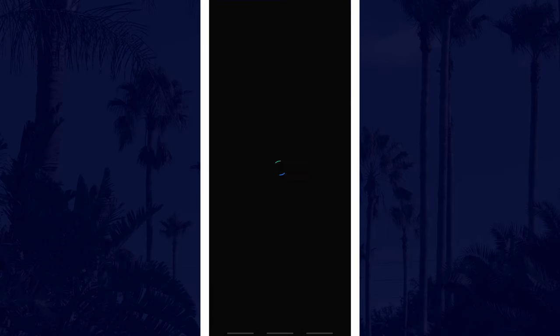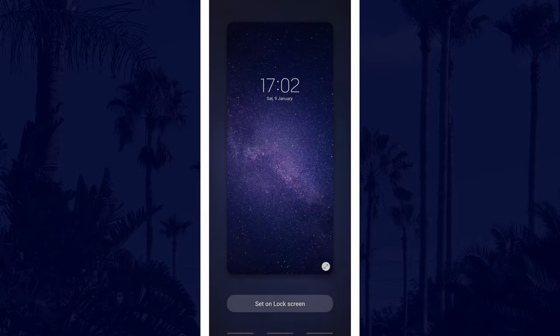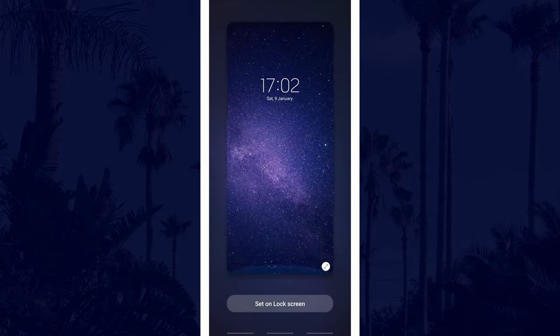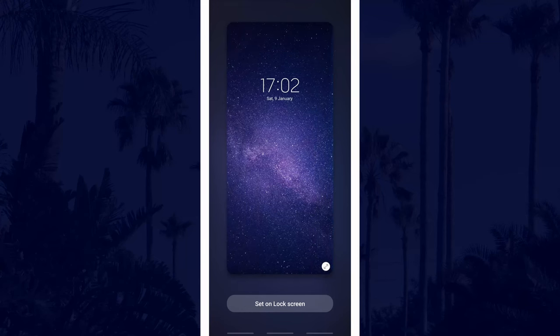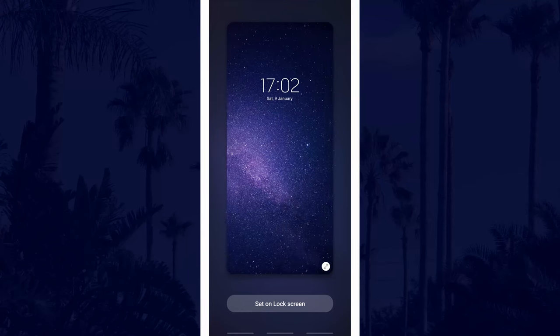After tapping that, you should see a preview of the lock screen and you can move and zoom the image until it is how you want it.